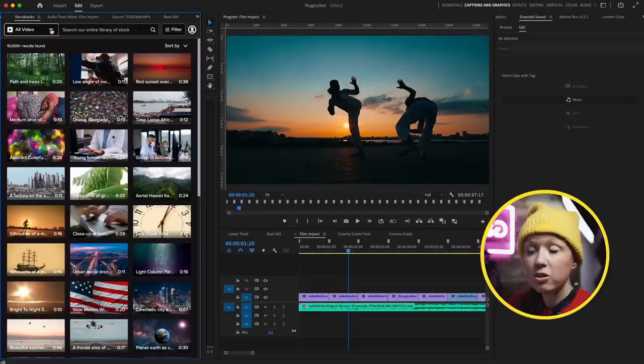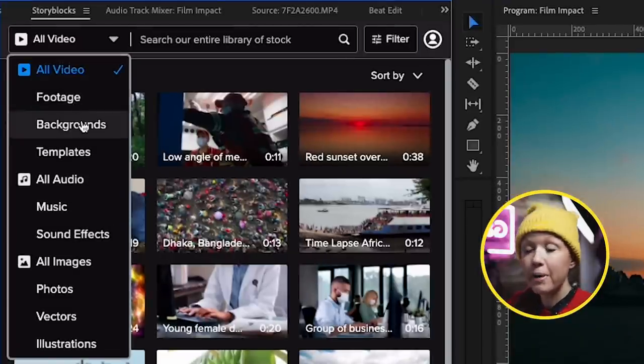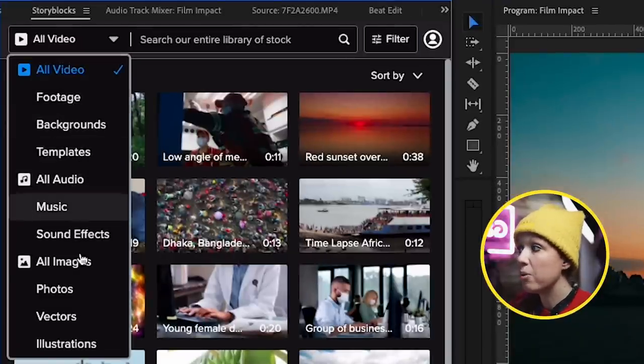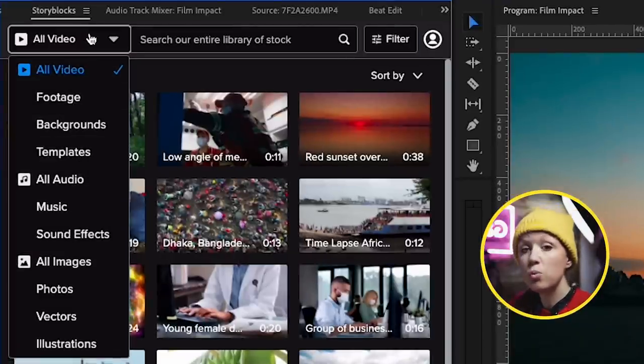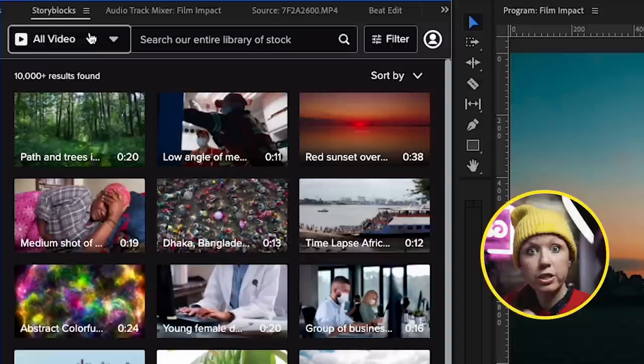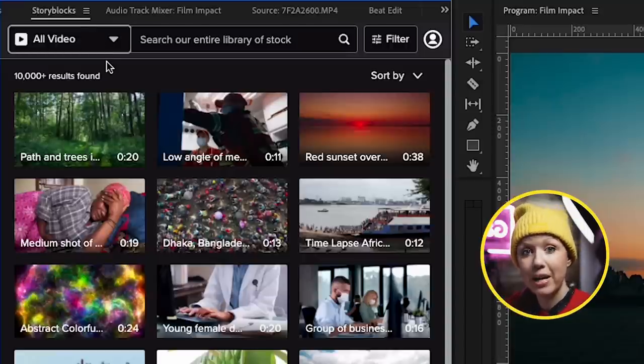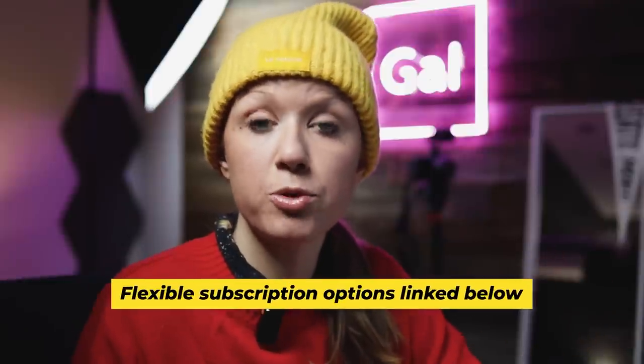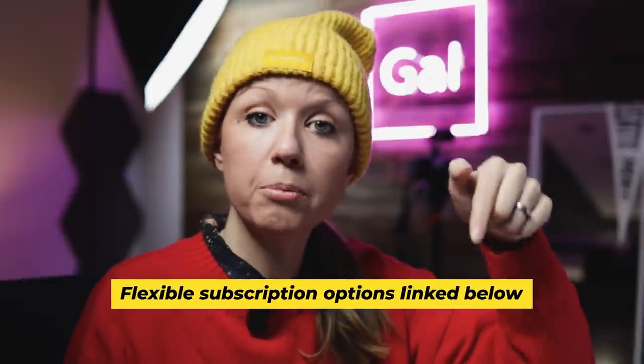Inside the panel, you can access unlimited video footage, backgrounds, templates, audio, and images. The reason why it's time saving is you don't have to go to the Storyblocks web version to search and download. Everything can be searched directly here inside the panel. The Storyblocks panel is free to install from the Adobe Creative Cloud desktop app, but in order to download, you need to log into your account and choose from many different flexible subscriptions.